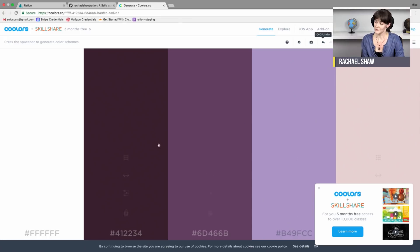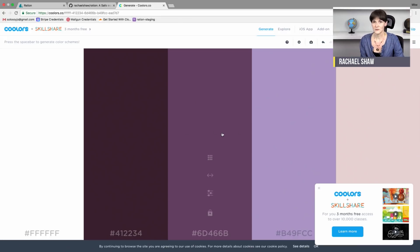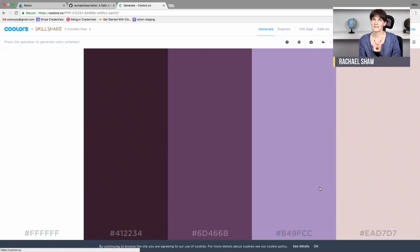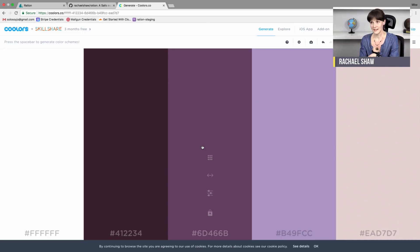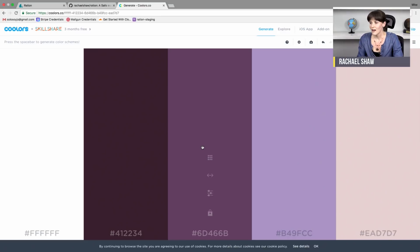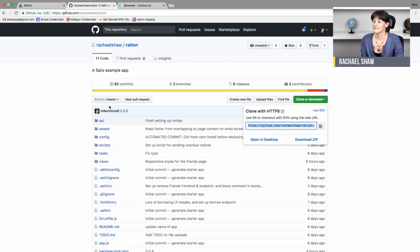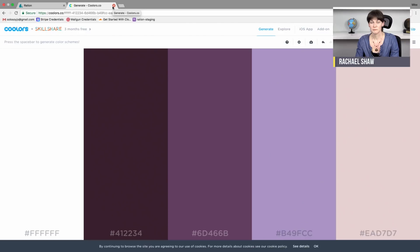I'm a fan of purple, so I like this one. Bootstrap 4 doesn't have a customizer yet like Bootstrap 3 did, but you can still customize it. In the example app, in the final code, the bootstrap.css file has a link for how we customize our Bootstrap themes. The other trick we use a lot is just picking a nice font and keeping it simple.